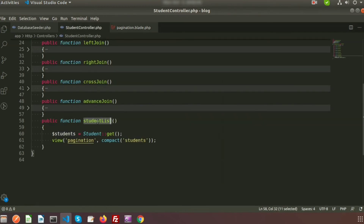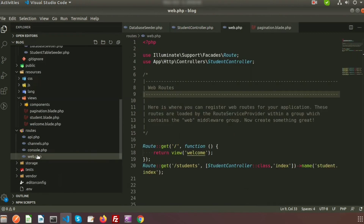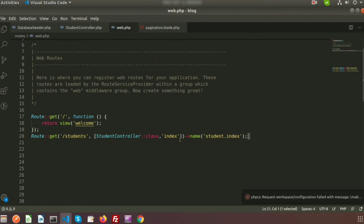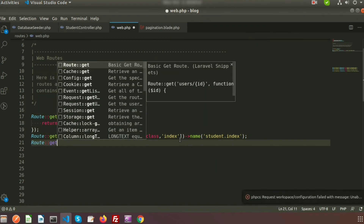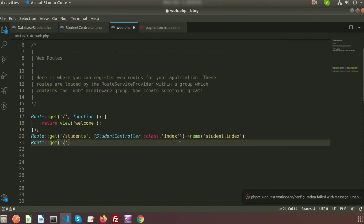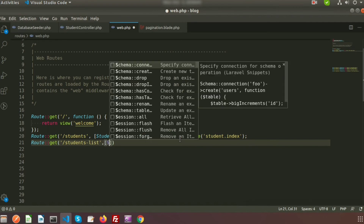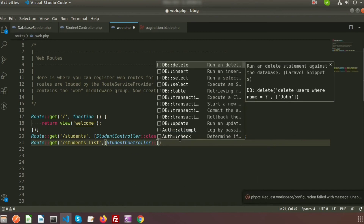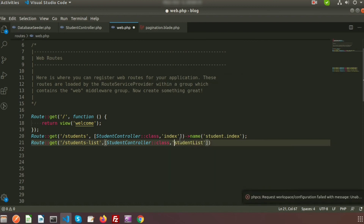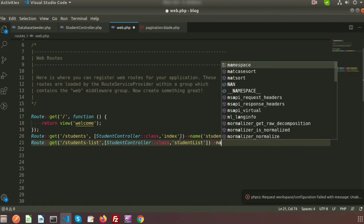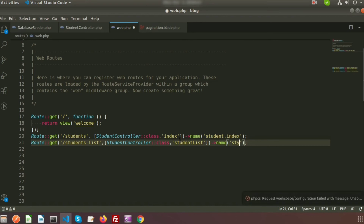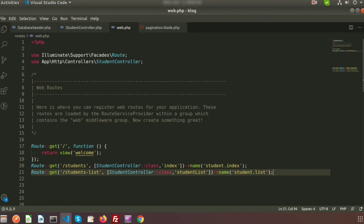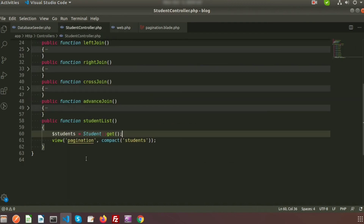Now let's create the routes for student list. Inside the routes folder in web.php, I am creating a route — Route::get with URL 'students-list', providing the class name StudentController and the function name studentList. The route is set, so if we navigate to the student list URL it will call the StudentController.